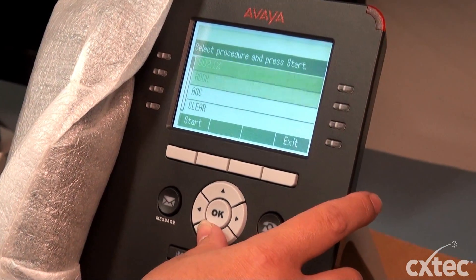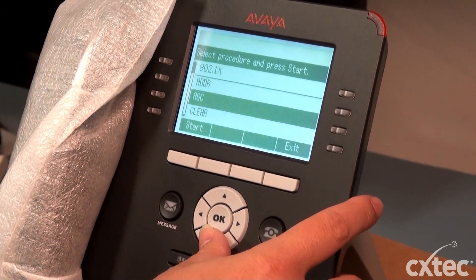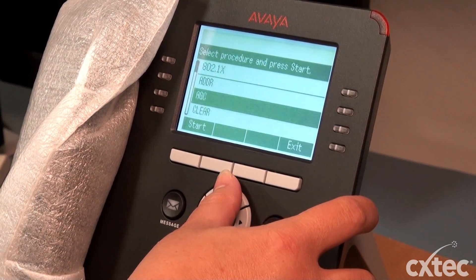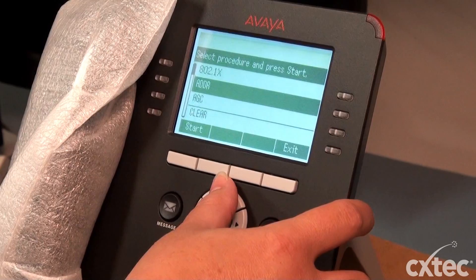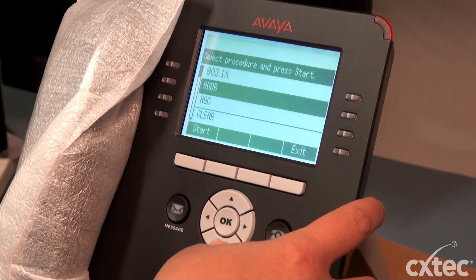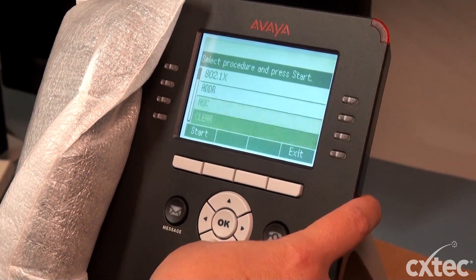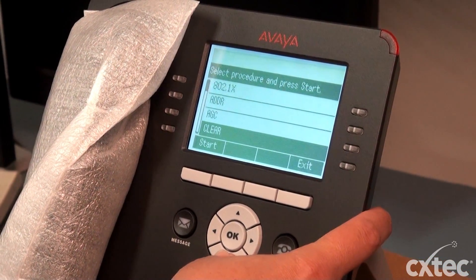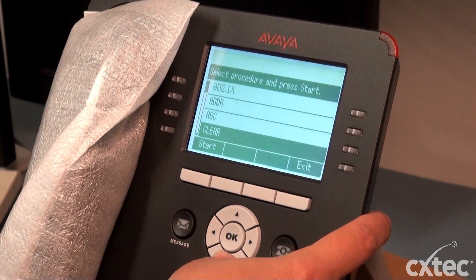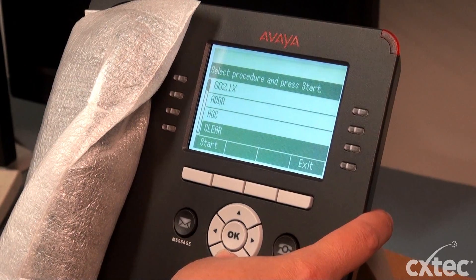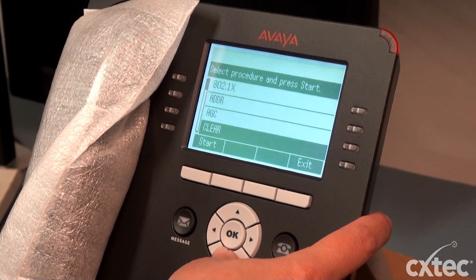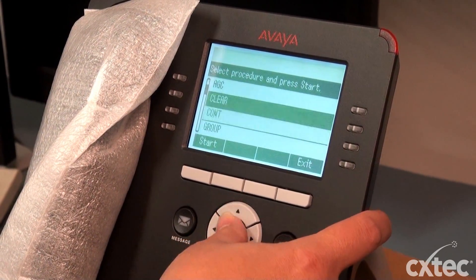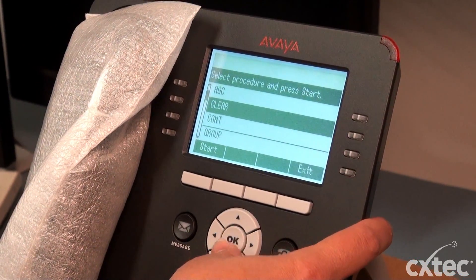Once again, it brings you into the menu. This is good to do in case there are old addresses or something stuck and the phone goes to discovery, which typically means it has a wrong IP address. So you'll want to get back into your menu and go ahead and clear that out.